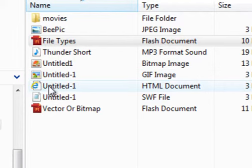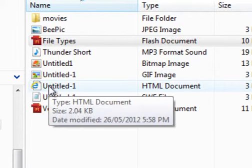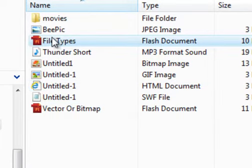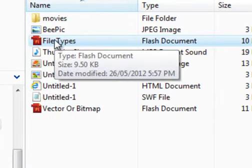But the most important files are what's called the FLA. That's the one that you're working with when you're working with CS5. That's the one you're building your program with.